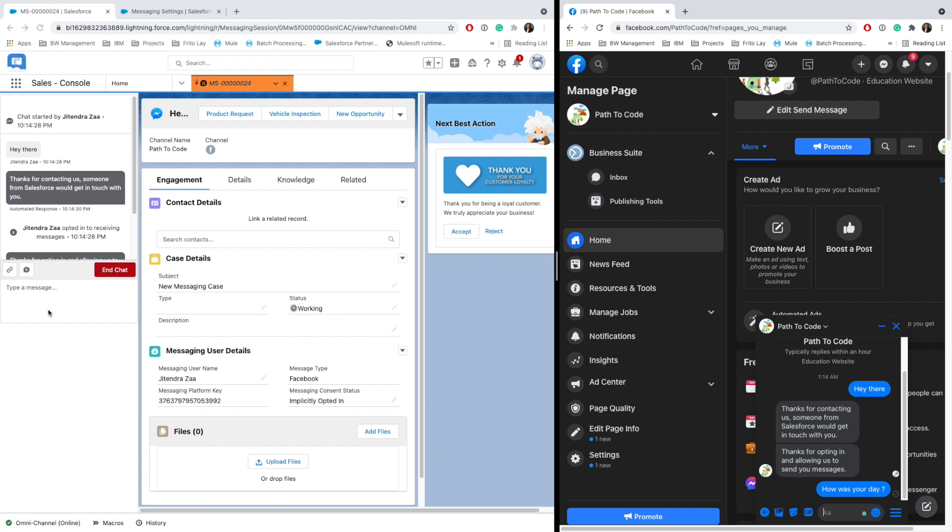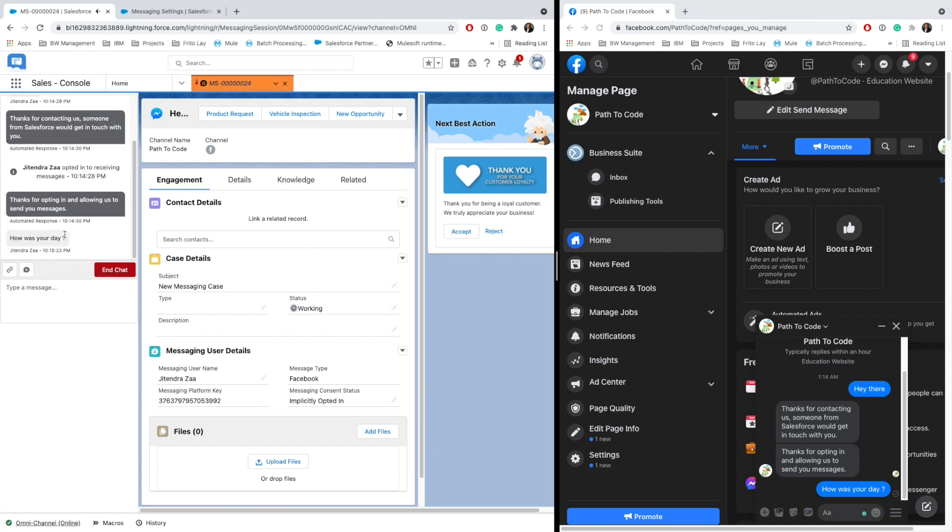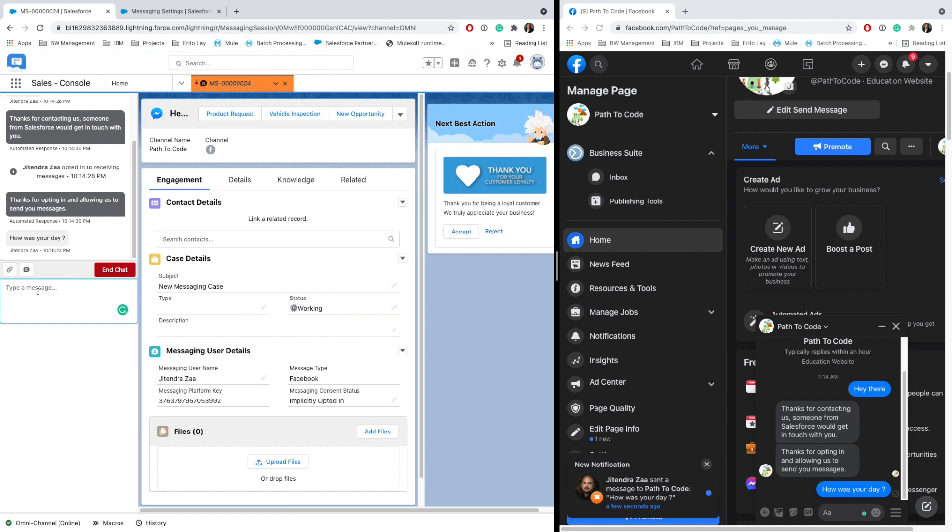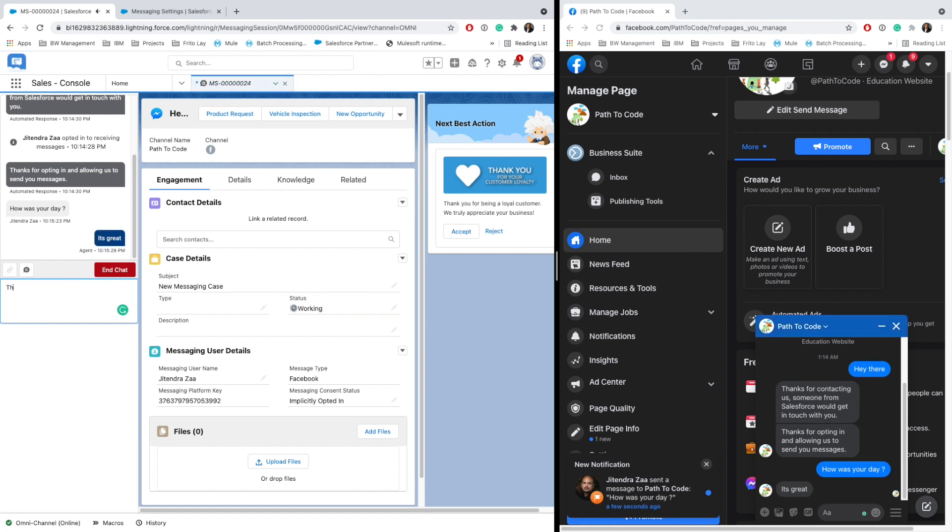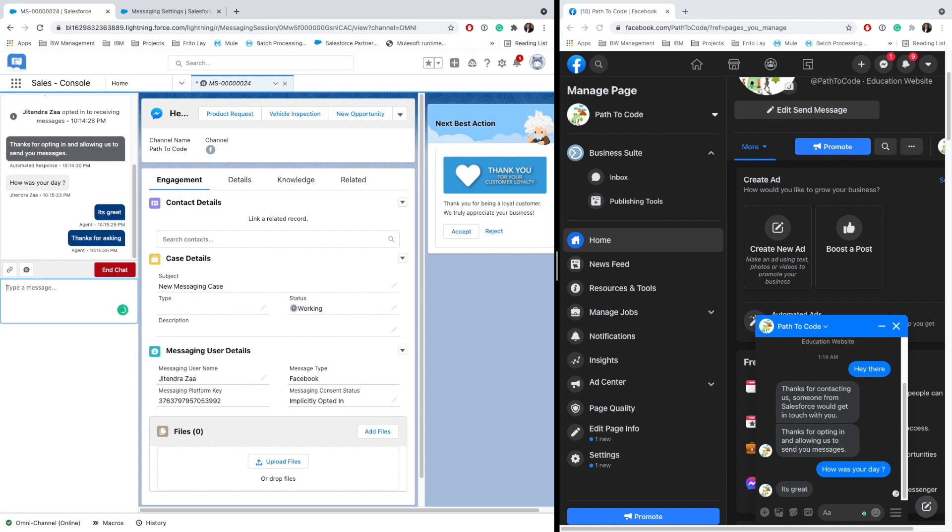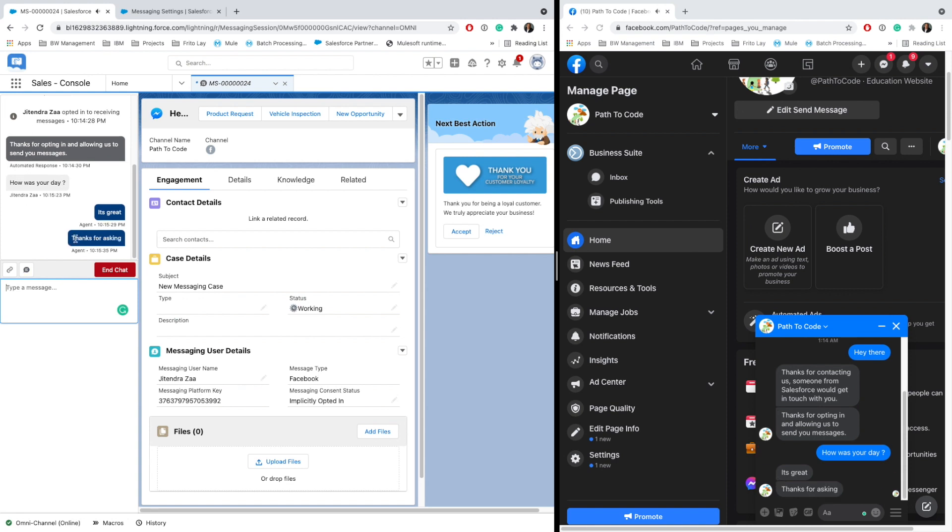As you can see, all the messages started appearing here. I will say 'It's great, thanks for asking.' As you can see, it's immediate, no latency, super fast. So the customer agent is talking from the Salesforce Service Console, and as you can see...